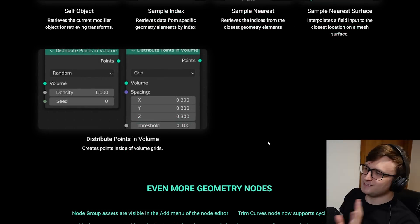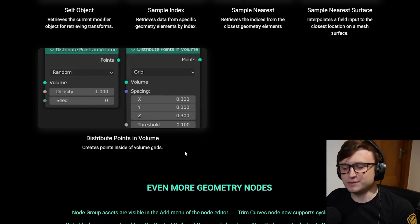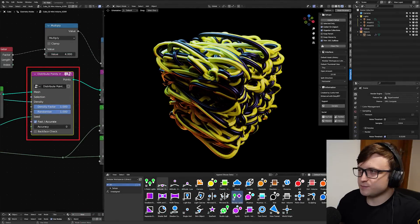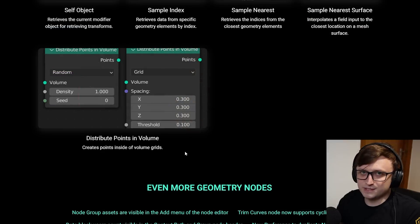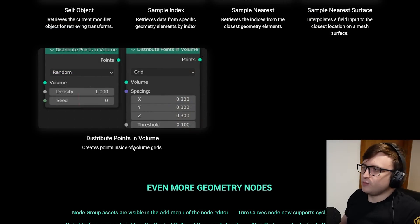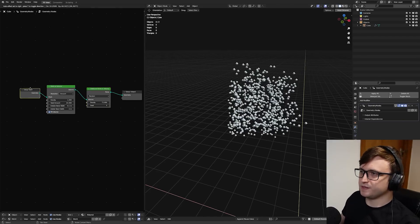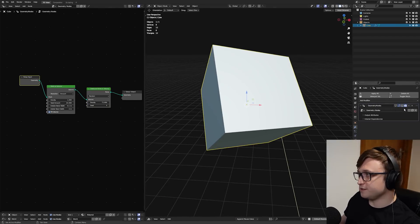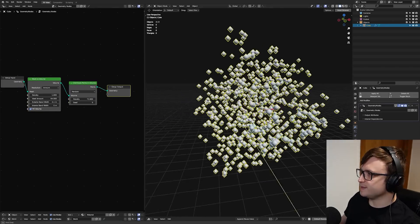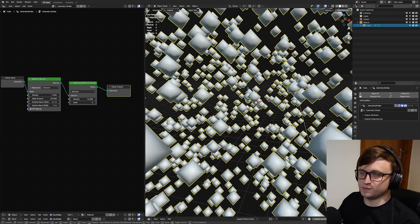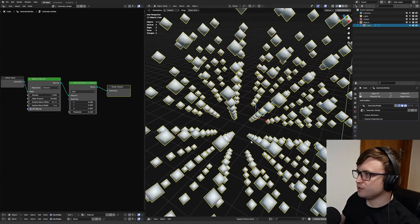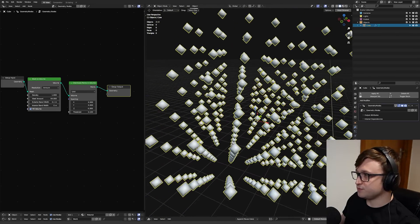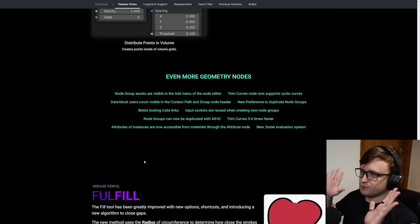And finally, distribute points in volume. Yes. So up until this update, we've had to use custom distribute points in volume nodes. In fact, I'm using them in BiGen and modular workspaces, I believe. So we finally have a way of doing it in base geometry nodes. Distribute points in volume creates points inside of volume grids. As you can see here, I've just quickly put this together. We have a cube, just a basic cube, and then we're doing mesh to volume, and then distribute points in volume. And that's basically giving us our distribution throughout the volume space of the object. So there are lots of different parameters you can modify. You can also do them on a more predictable grid level, which I think is really cool as well.